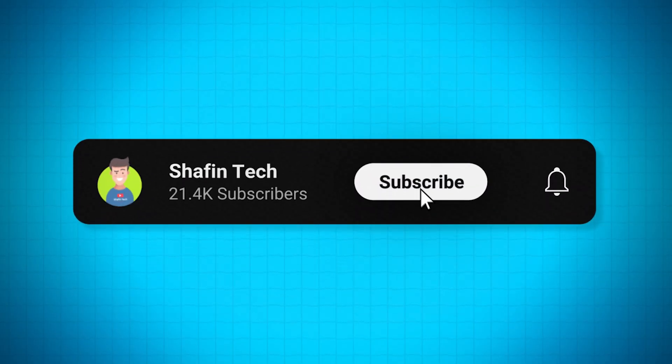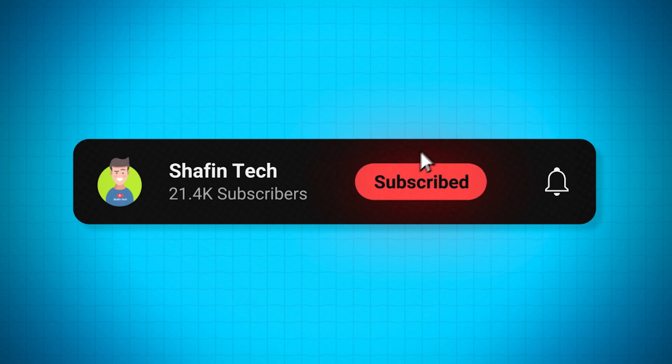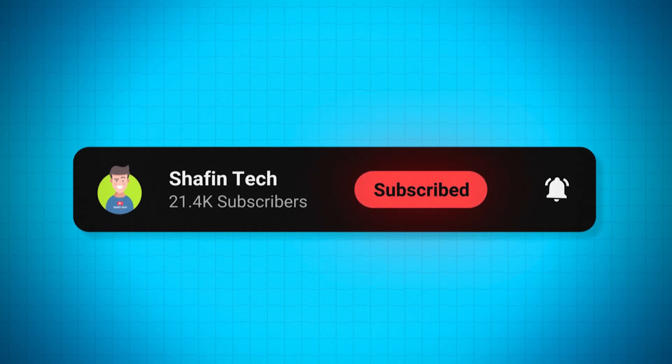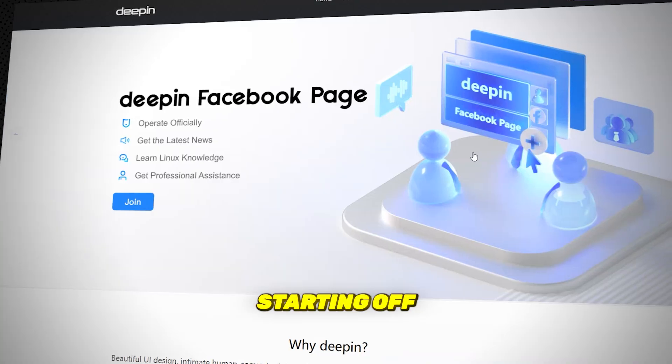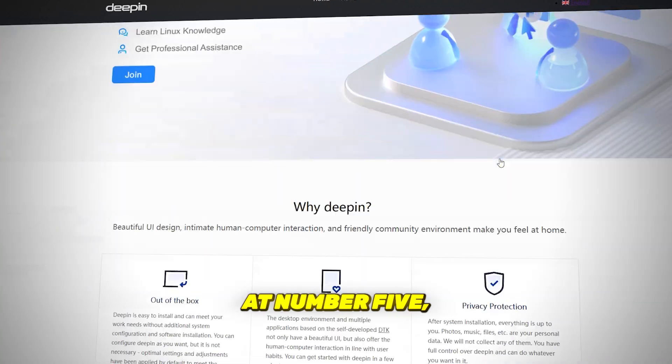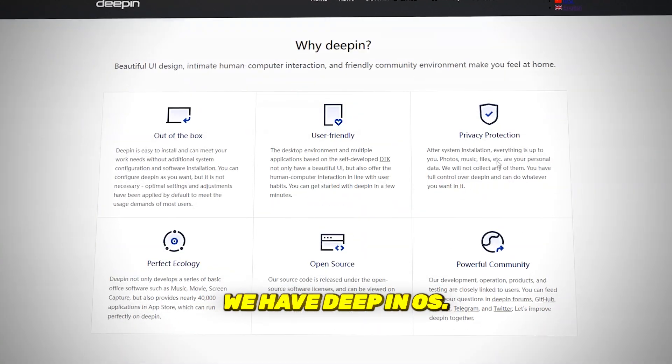Before starting the video, please subscribe to my channel. It means a lot. Thank you. Number 5, D-Pin OS. Starting off at number 5, we have D-Pin OS.